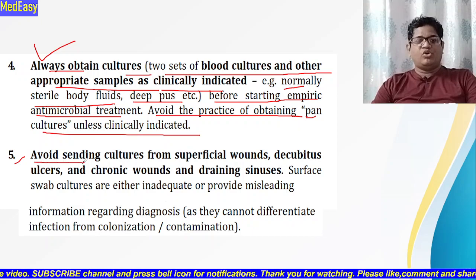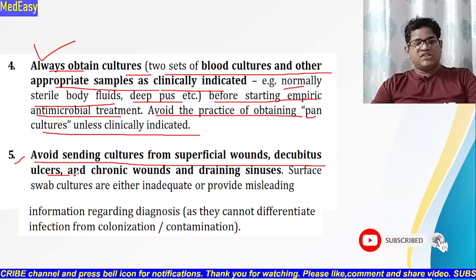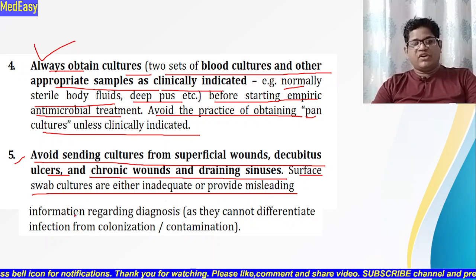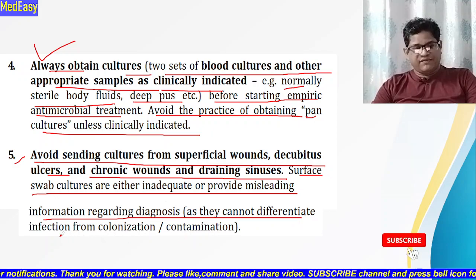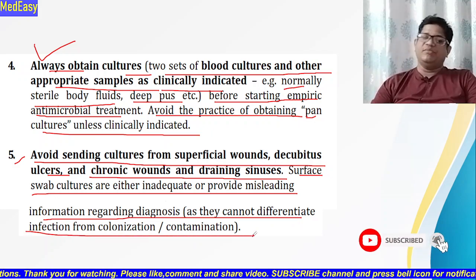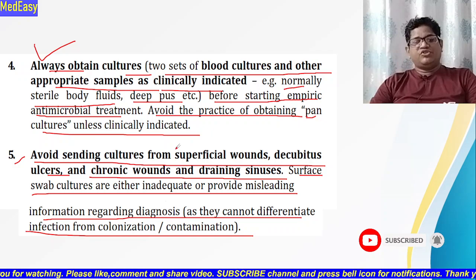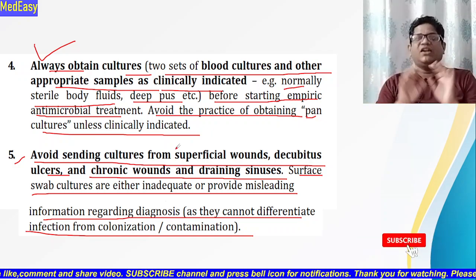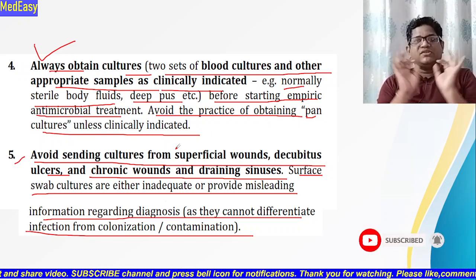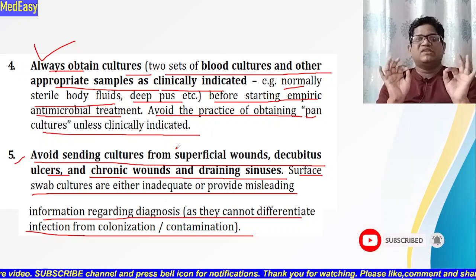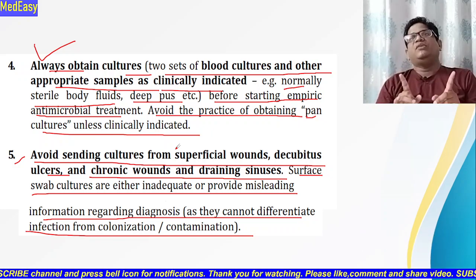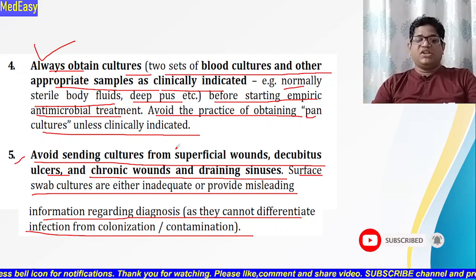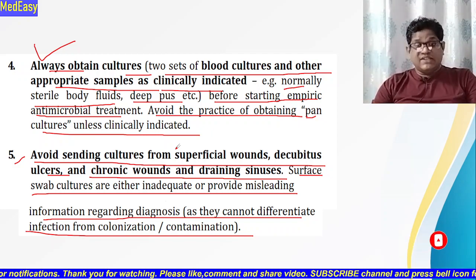Principle five: avoid sending cultures from superficial wounds, decubitus ulcers, and chronic wound draining sinuses. Surface swab cultures are inadequate and provide misleading information regarding diagnosis, as they cannot differentiate infection from colonization or contamination. Cultures from these sites may be contaminated by normal flora and can give very misleading results, so we should avoid them.